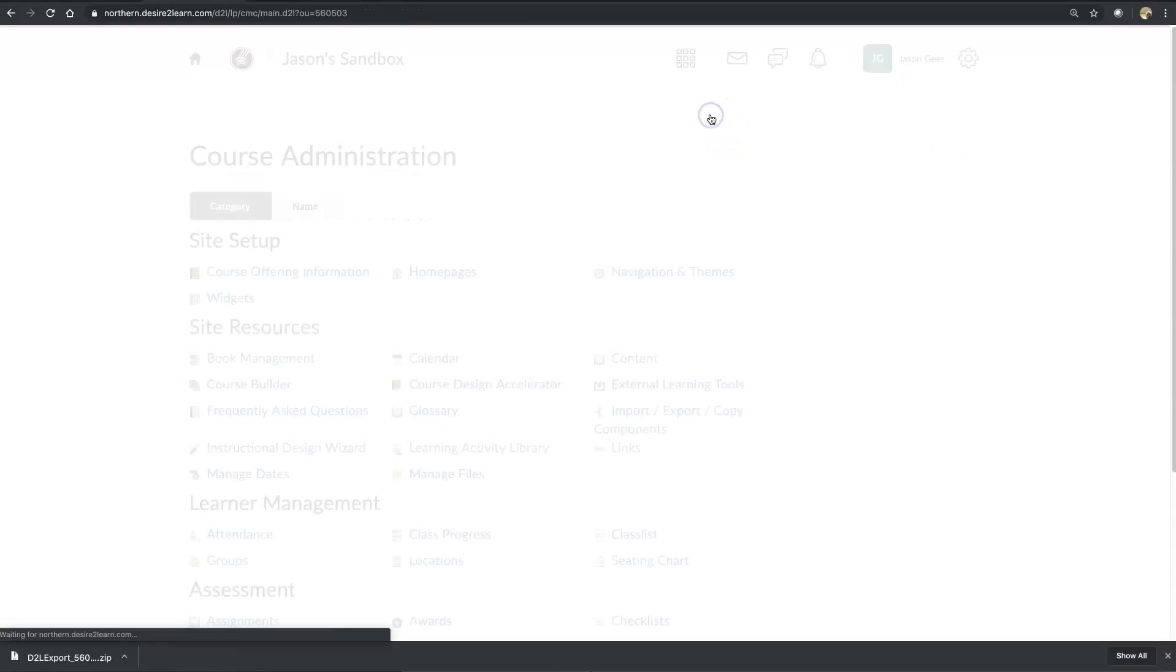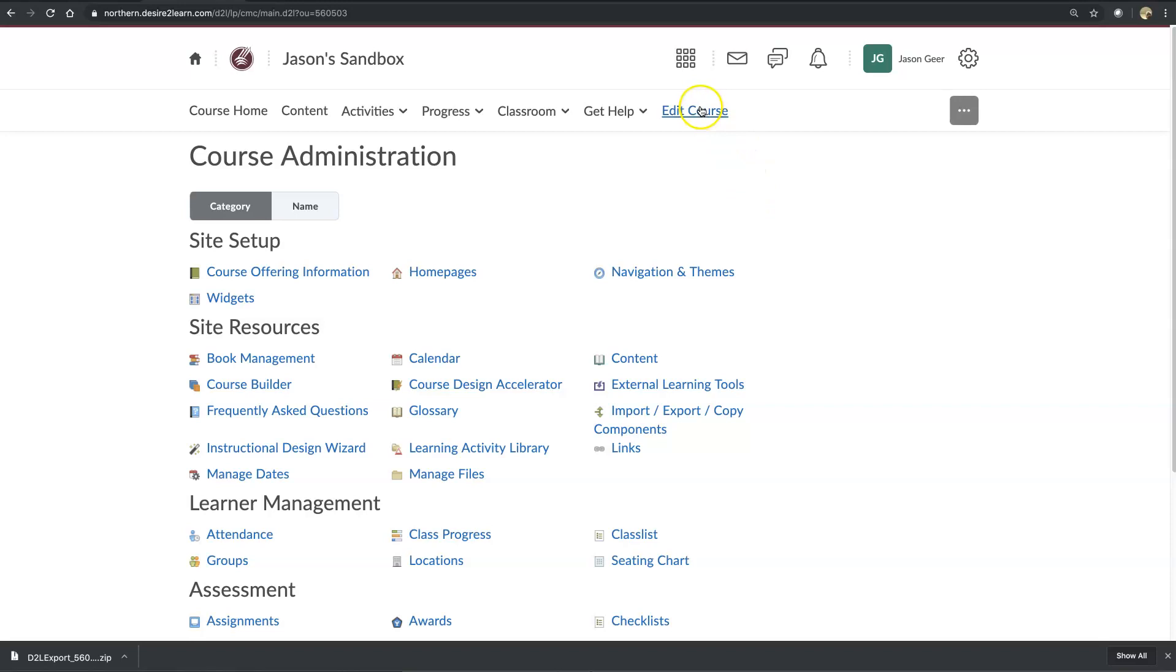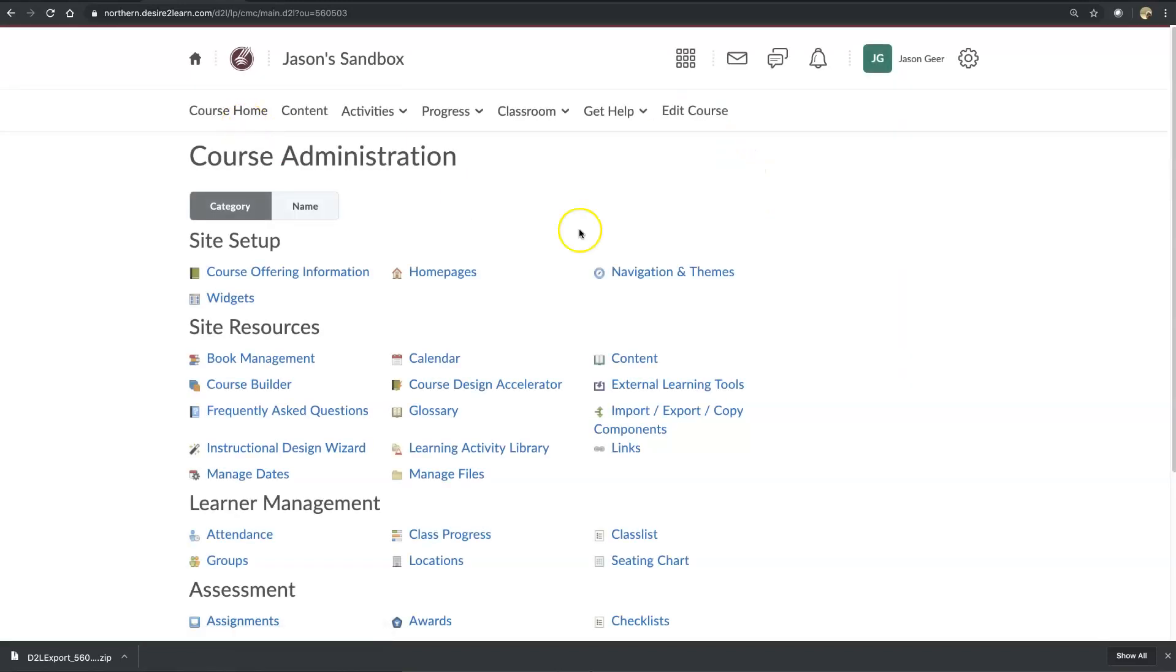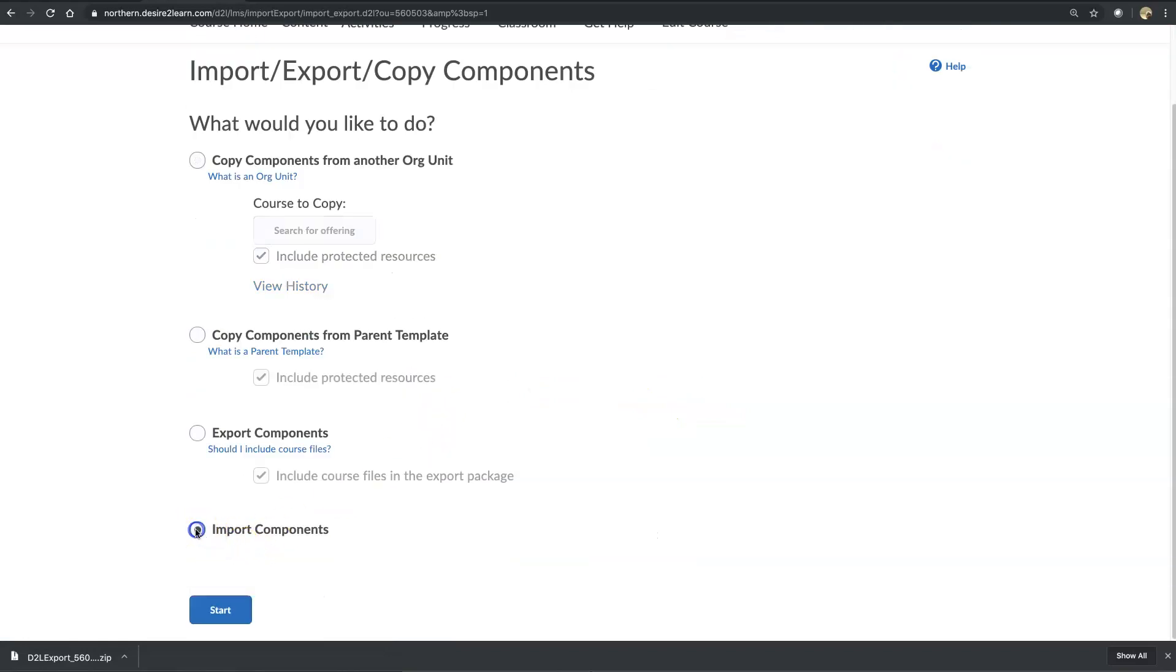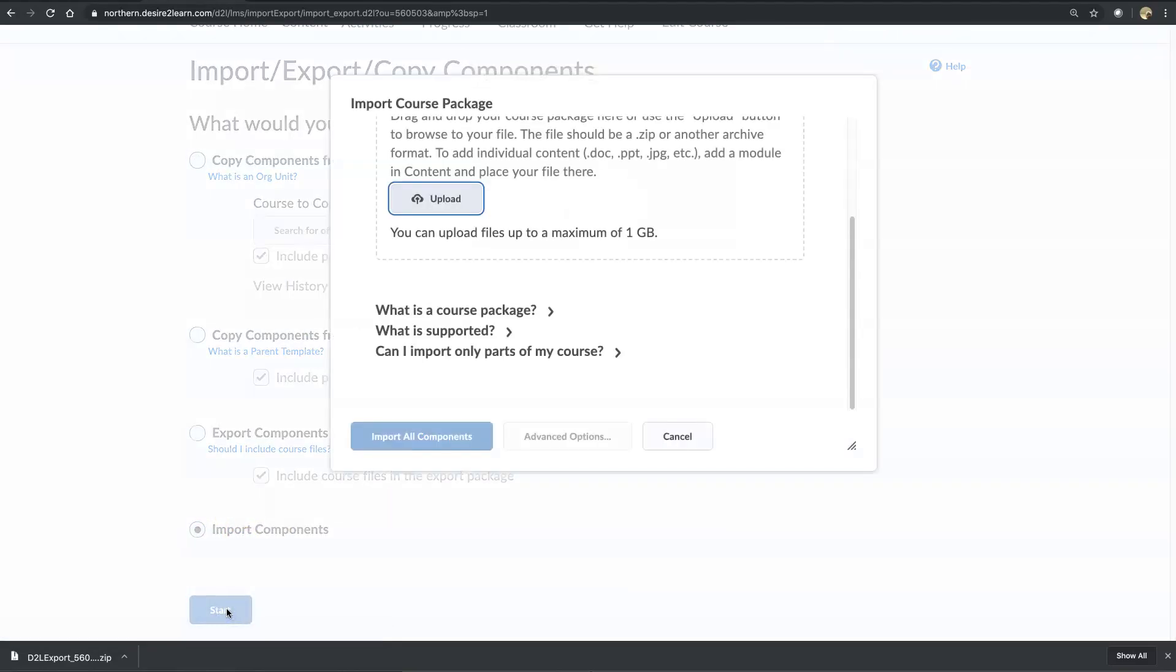And what I would do in the new platform, I would log into that section, and I would go into Edit Course, and then import that package, Import Components, Start.